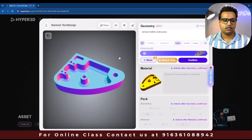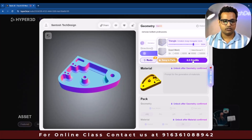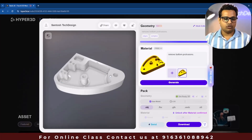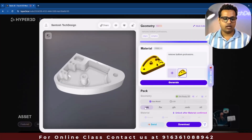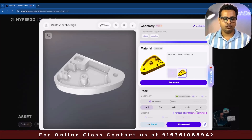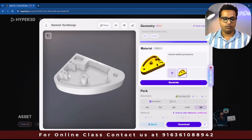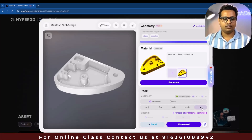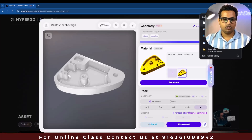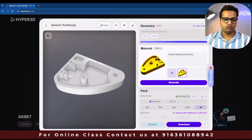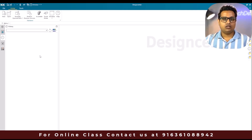Now we are going to download this model and open it in NX to see how it looks. To download, click Confirm, and once it is generated you'll see a download option with multiple format choices. STL is the format I'm going to download because you can open it in NX. I'll click Download and the model is now being downloaded.